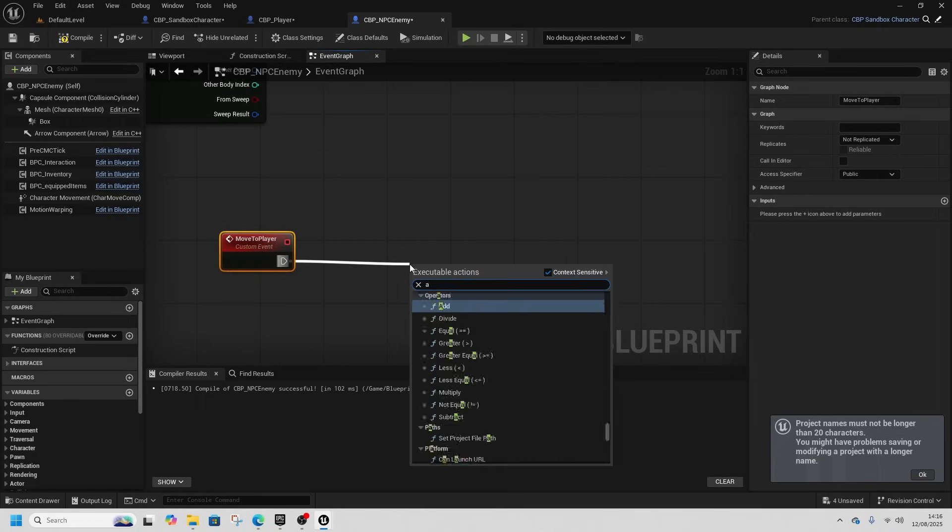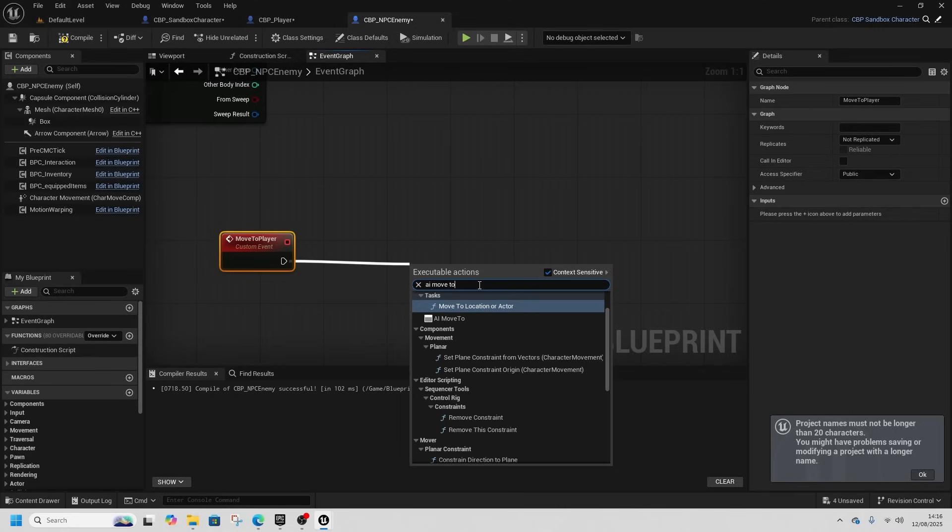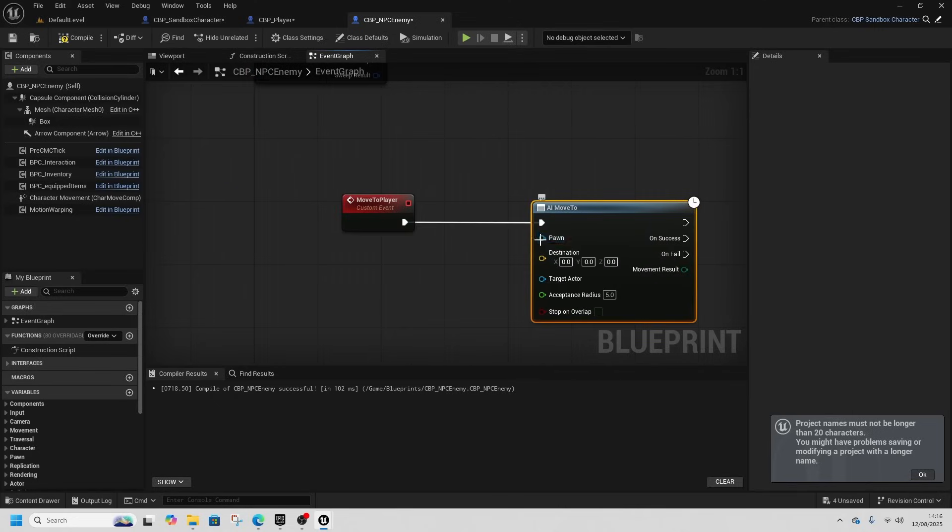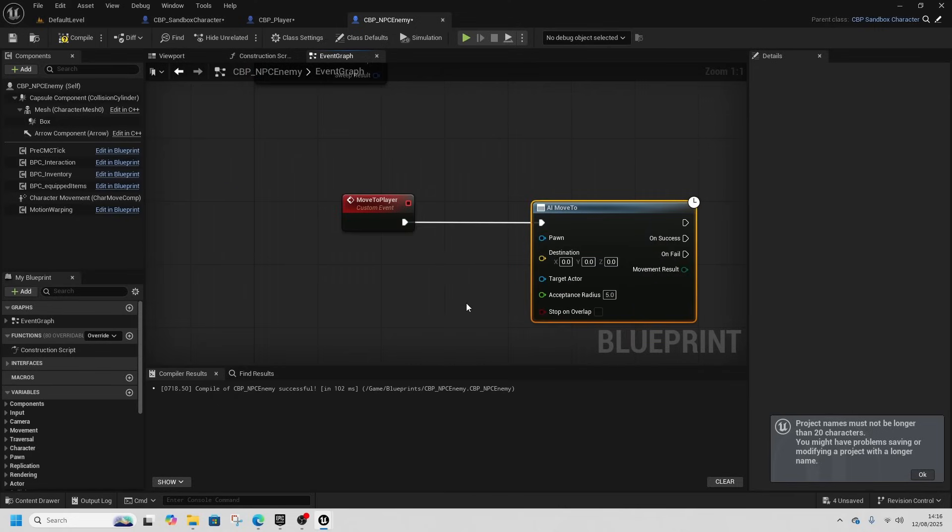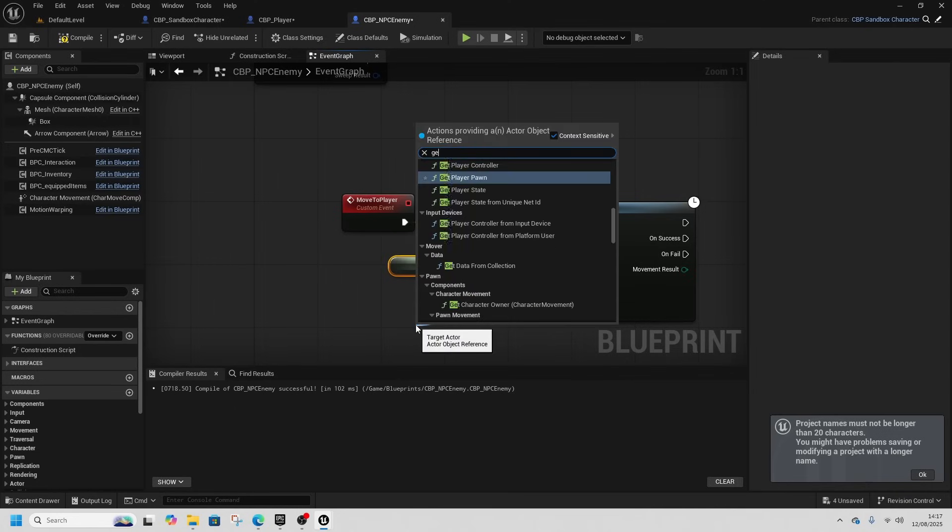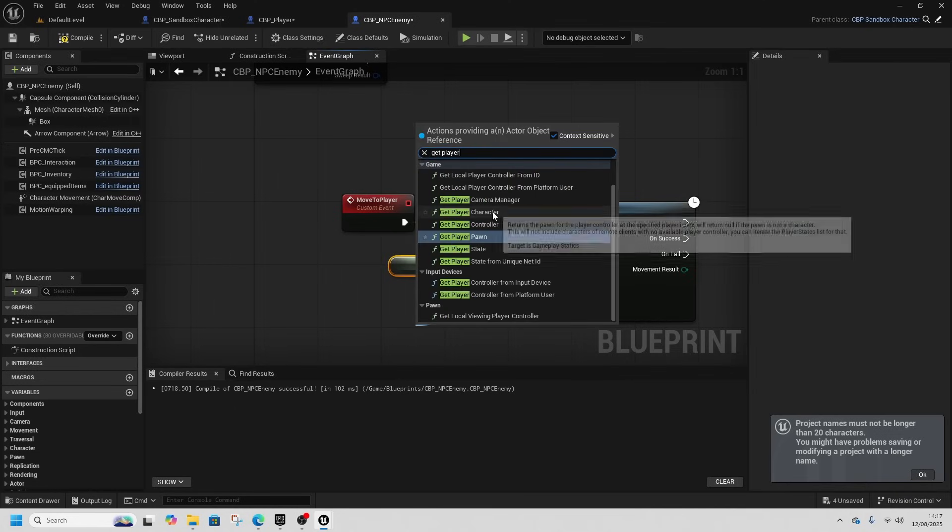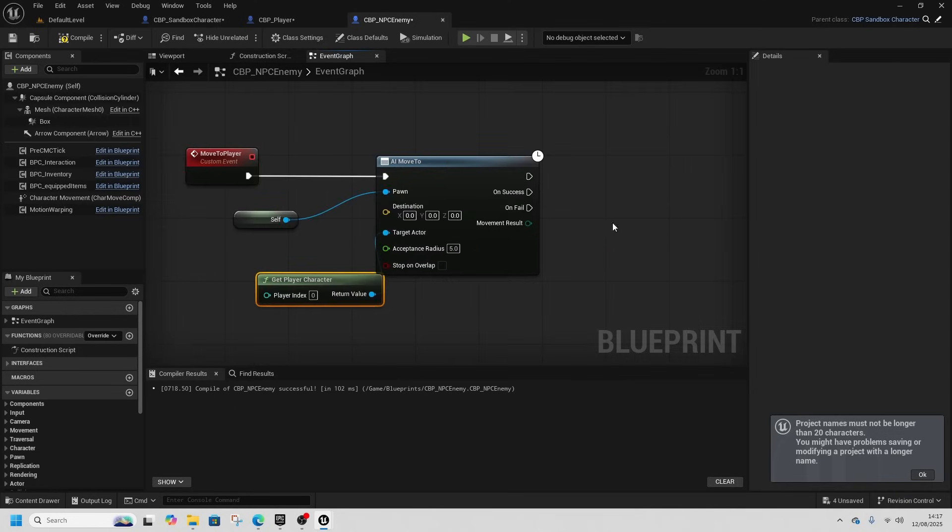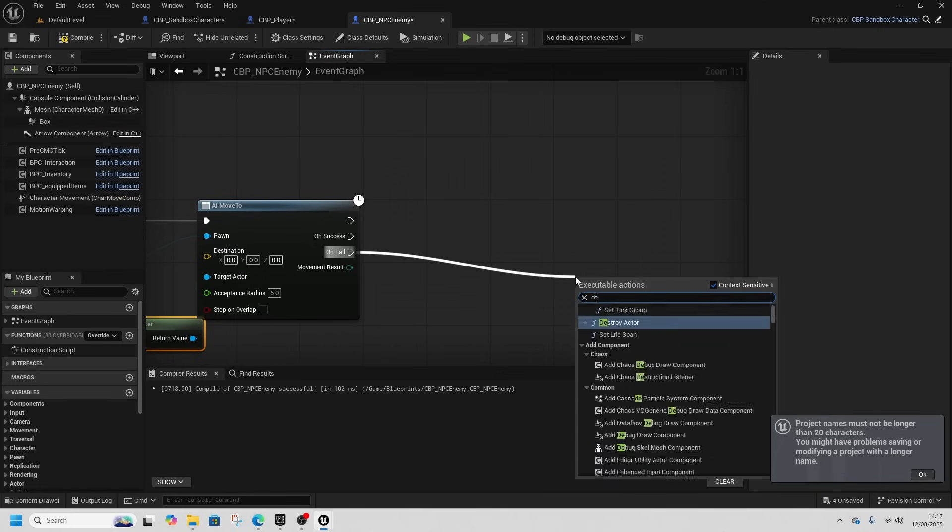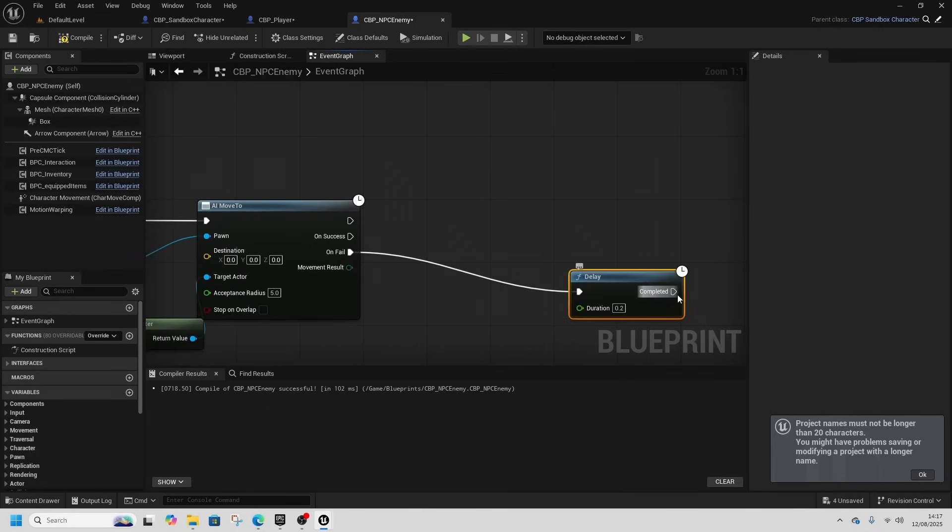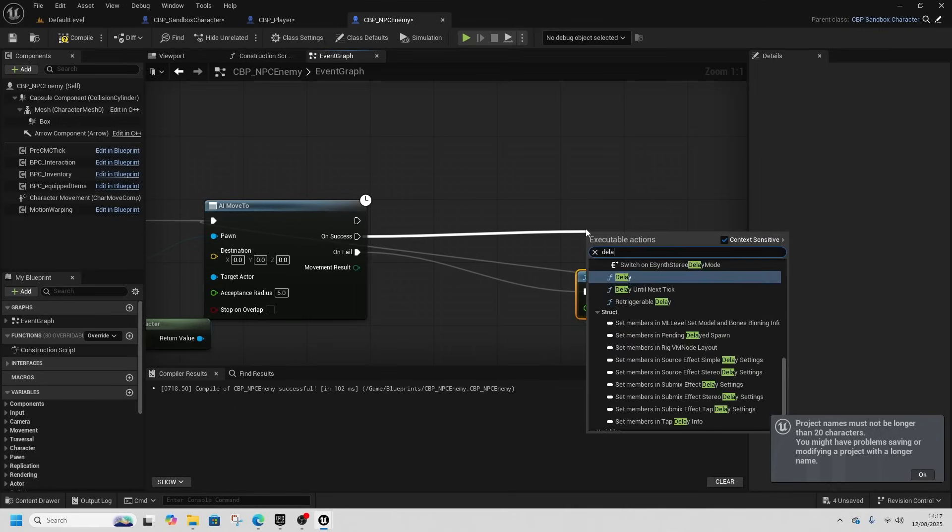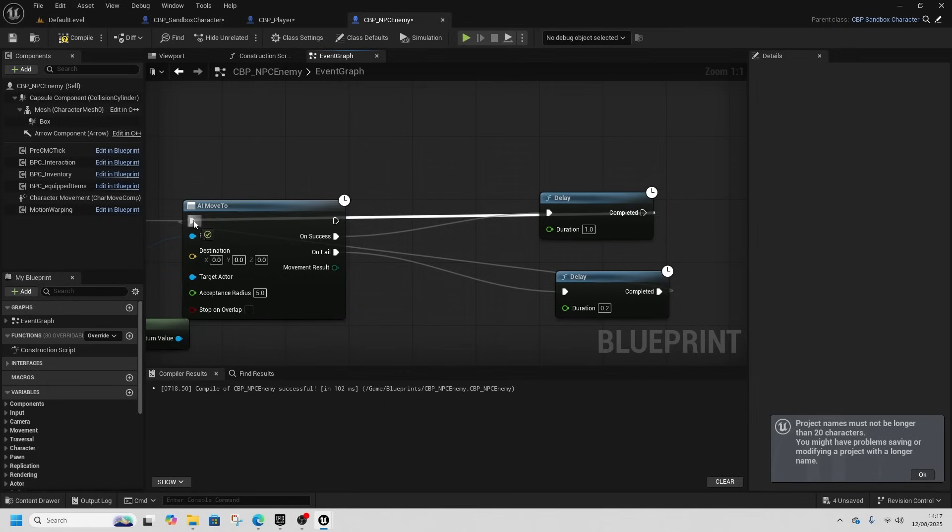So we can just get AI move to. Pawn will be self, target act will be get player character. And then on fail we'll just do a little delay and put it back into AI move to. And on success do a delay, one second, put it back to move. Both for the one second.